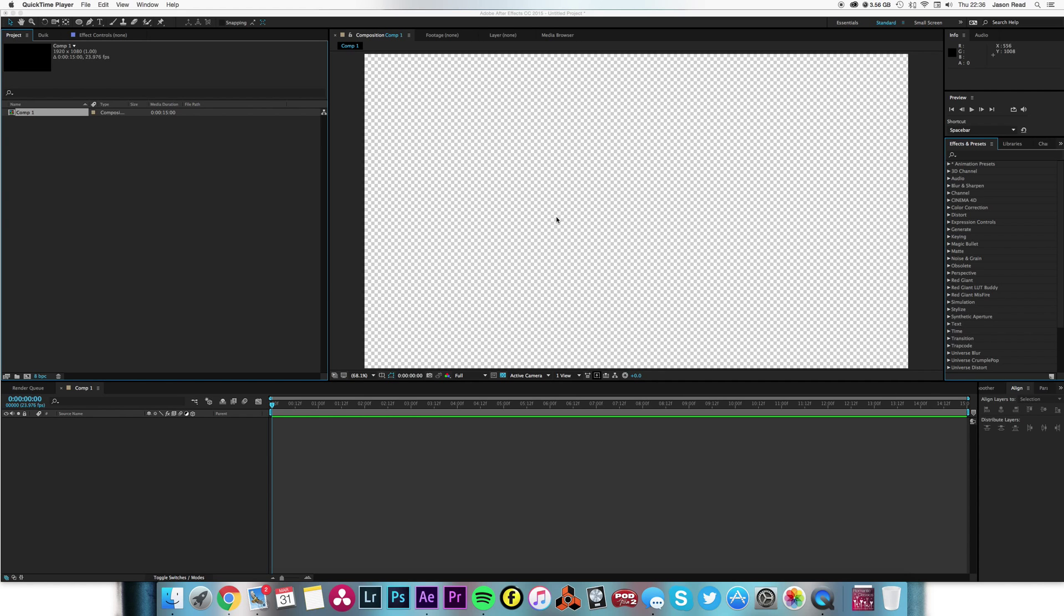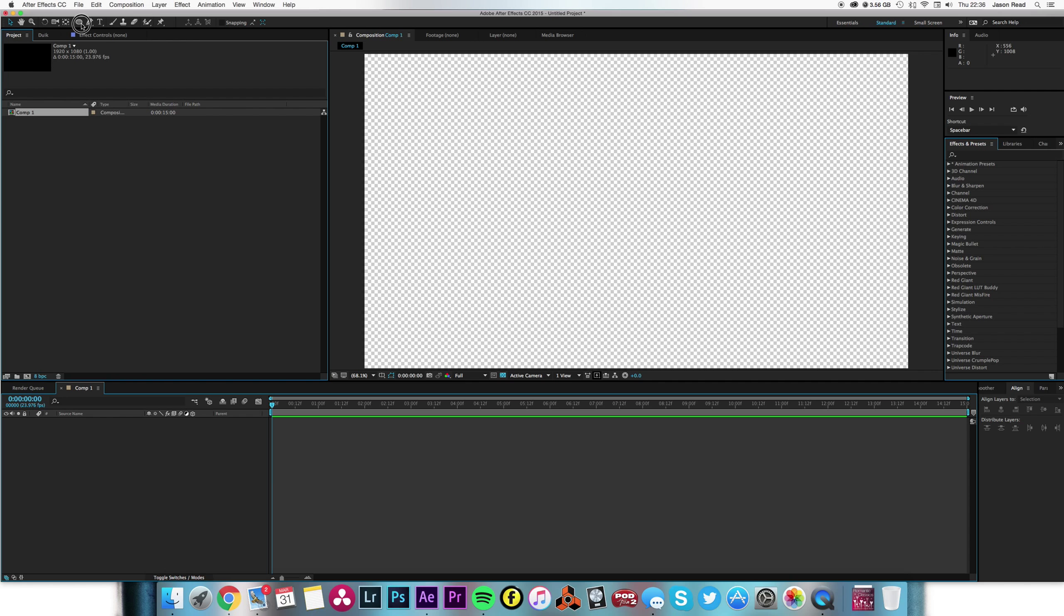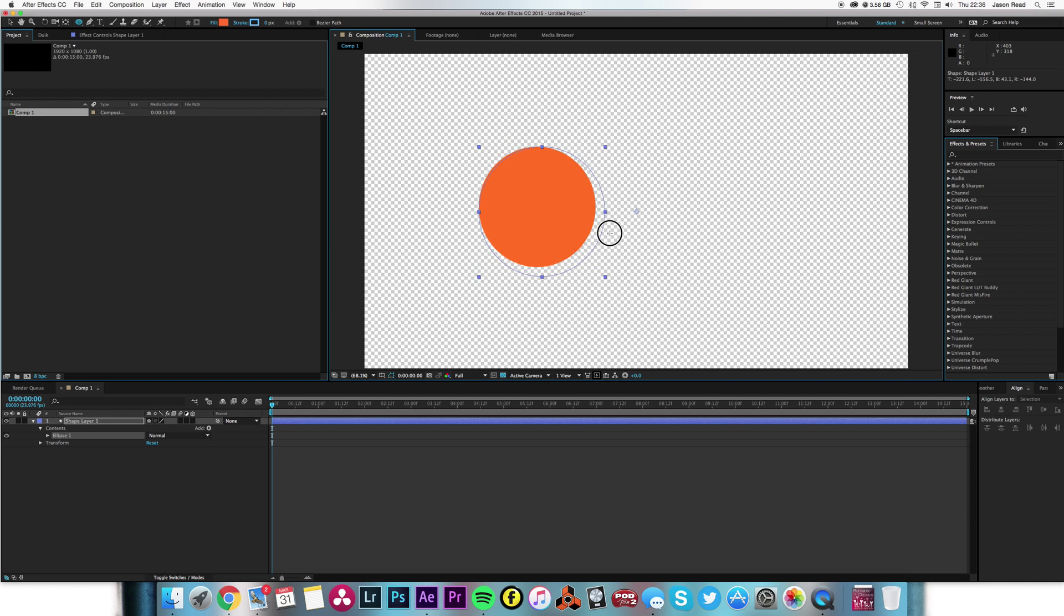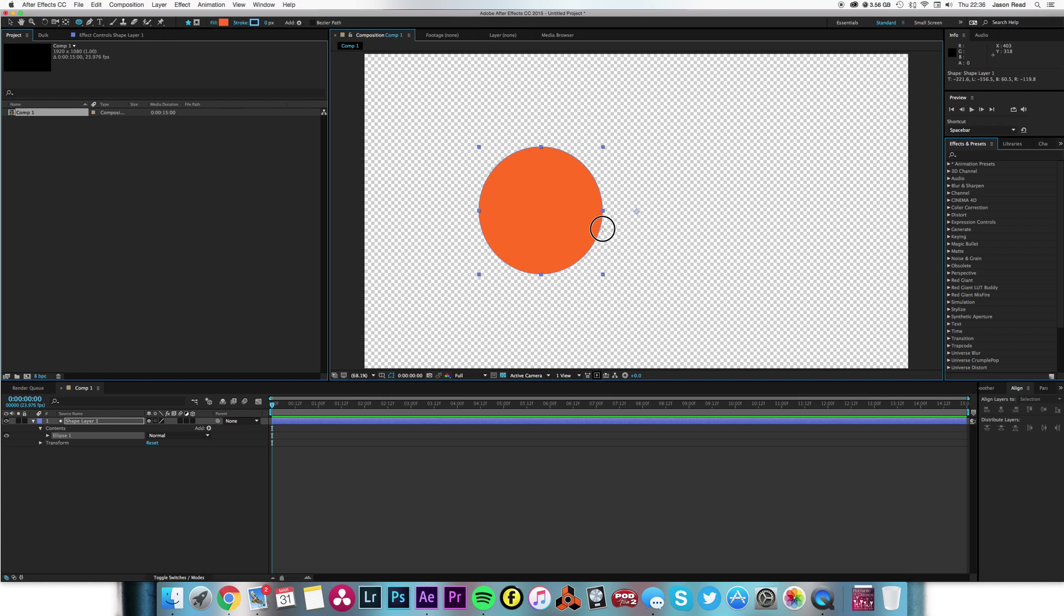Greetings After Effects folks, quick demonstration of the time expression. Going to make a shape and make a circle, just drag this out, hold down shift to keep it circular. Right, so I'm going to make this into